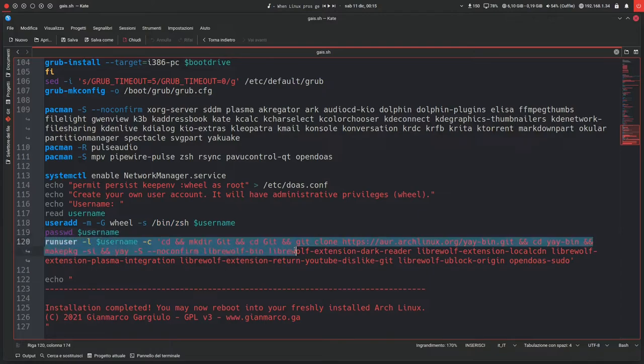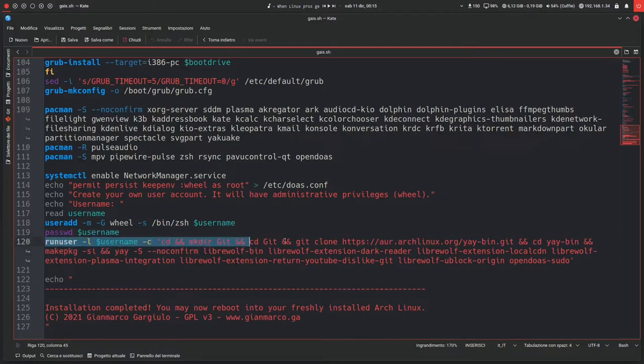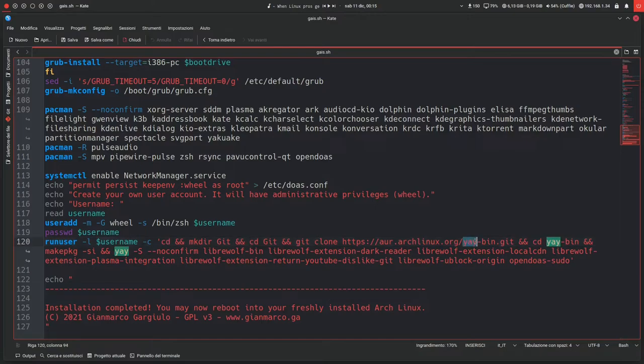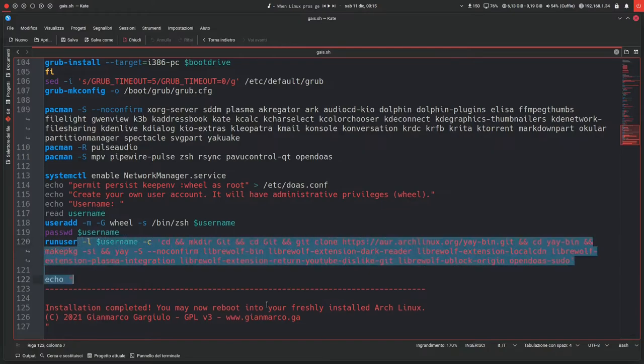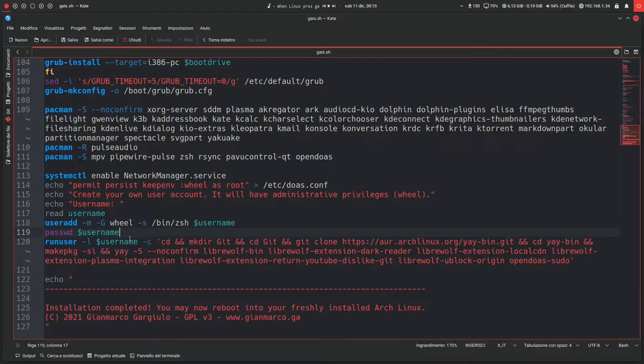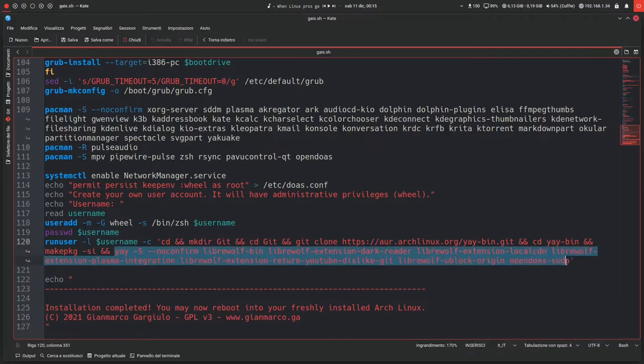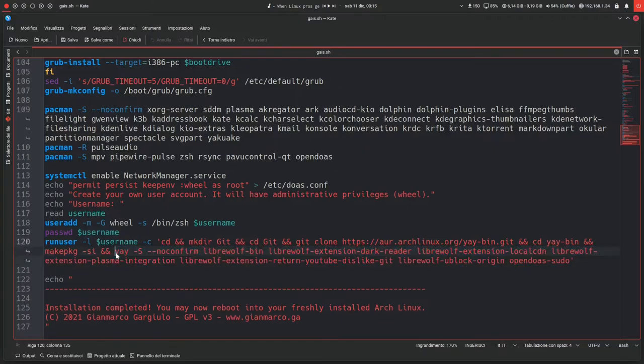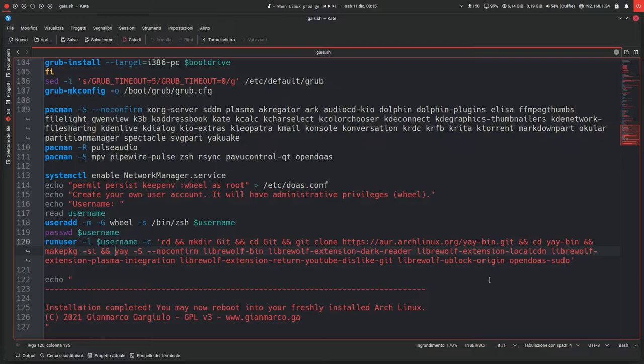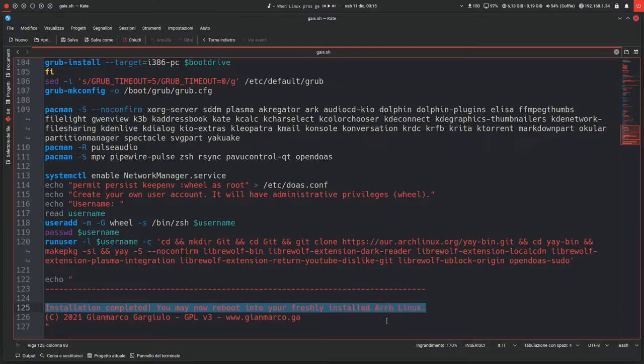Then this command here, runuser, is yet another experimental thing that doesn't really work, because I wanted to make it come with yay preinstalled, but I can't really compile with makepkg as root, so I wanted to run this command, all of this, as the newly created user, but I've had some problem with this. I also wanted to install some stuff with yay as the normal user because, of course, you can't do that with root. And it doesn't work, so I'll have to change this as well. And then the installation is pretty much finished. It'll say installation completed, you may now reboot into your freshly installed Arch Linux.